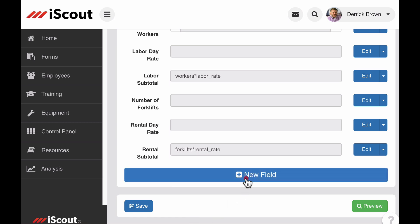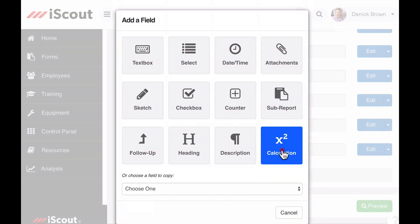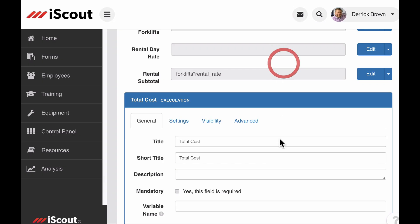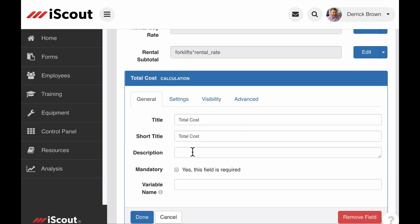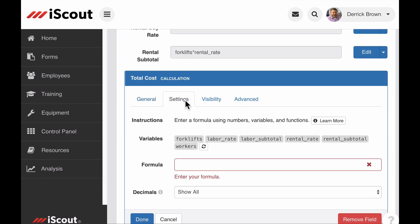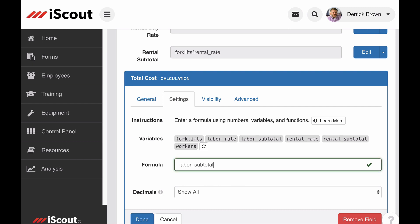Now I can add a calculation field titled Total Cost. I go to the settings tab and add my labor cost to the rental cost.